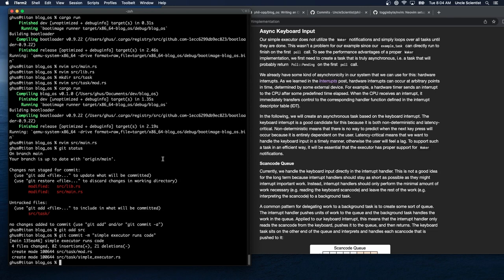We will create an asynchronous task based on the keyboard interrupt. The keyboard interrupt is a good candidate because it is both non-deterministic and latency-critical. Non-deterministic means there is no way to predict when the next key press will occur, because it's entirely dependent on the user. Latency-critical means we want to handle the keyboard input in a timely manner, otherwise the user will feel a lag. To support such a task efficiently, it's essential that the executor has proper support for Waker notifications.